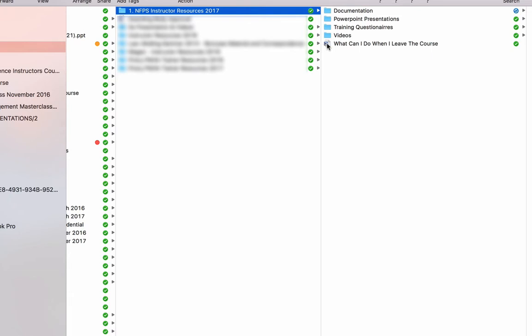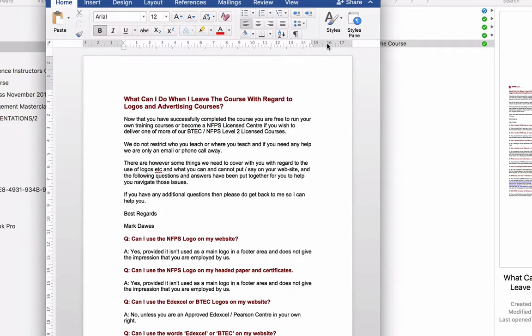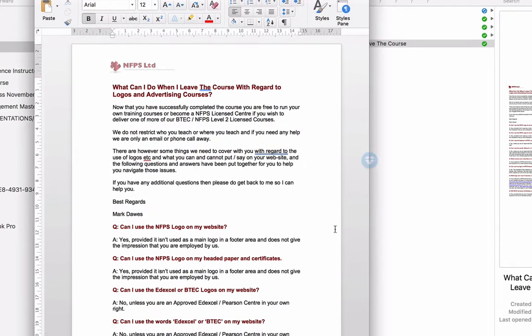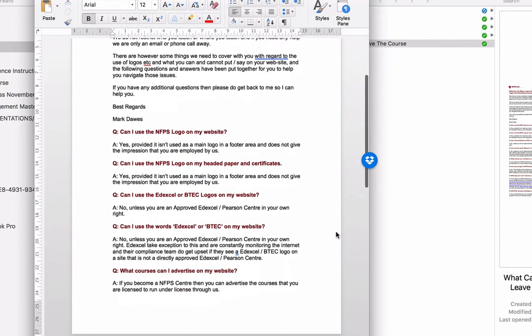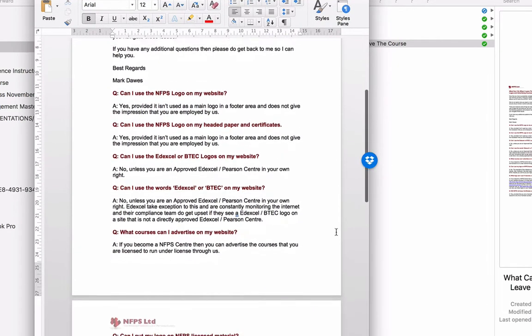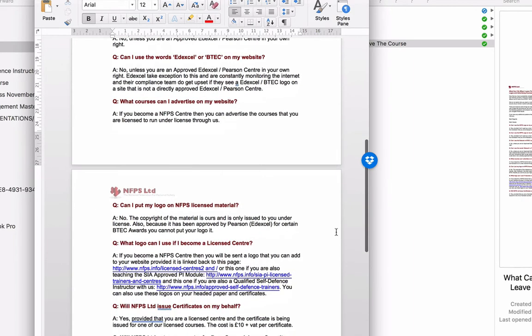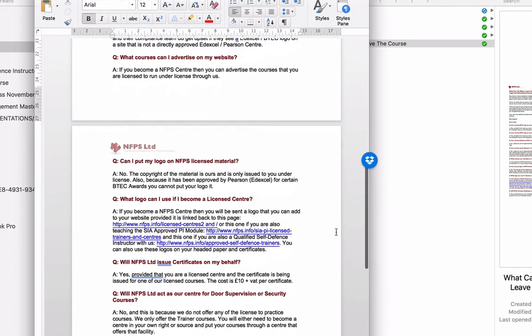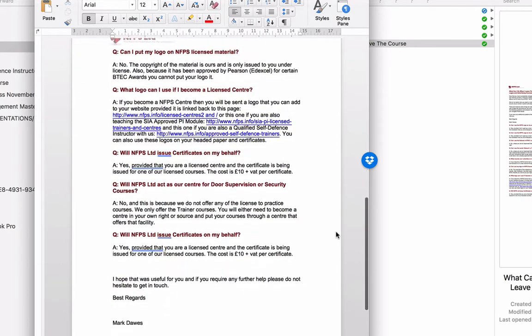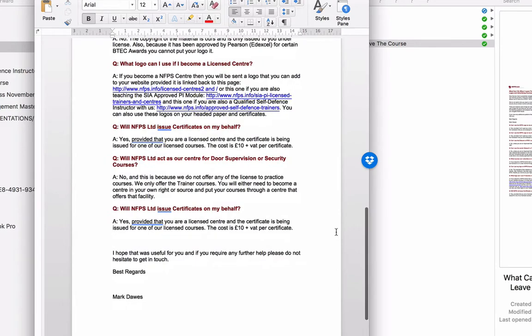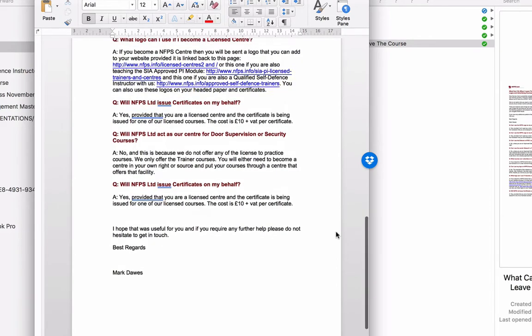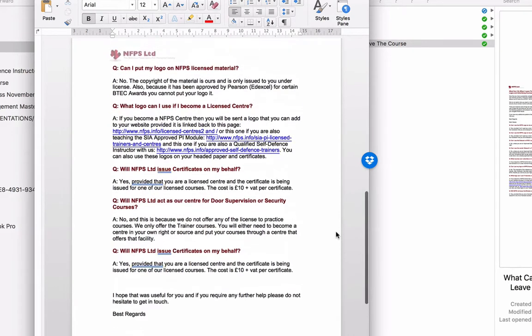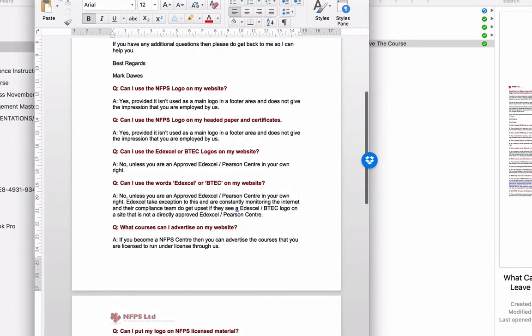This document, basically, if you click on it, it tells you what you can do when you leave the course. So all the stuff I would have talked to you about, about becoming a licensed centre, the use of logos, etc., what you can and what you can't use is on there, what you can advertise on your website and what you can't. So if you're looking to actually start promoting your business or promote what you do, then please do read this document carefully.